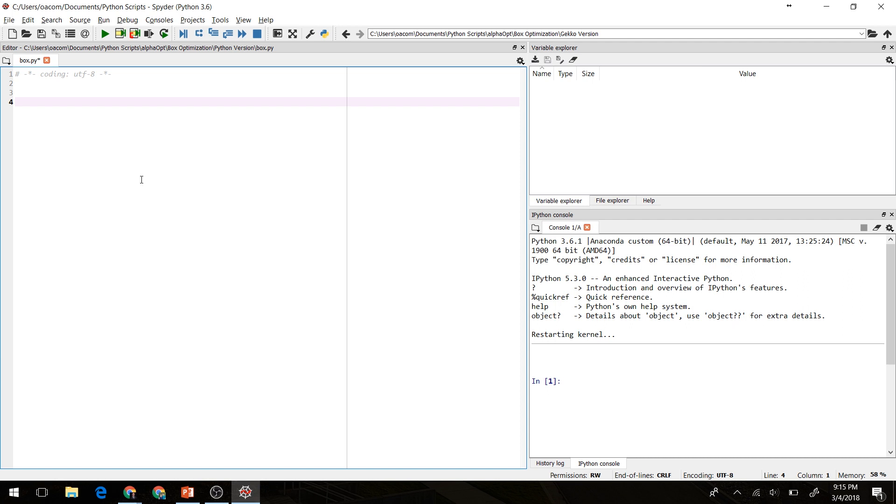Okay, so here we are in Python. I'm using the Spyder IDE here, but you can use whatever IDE you're most comfortable with to do this problem. The first thing we're going to do is import numpy, and from scipy.optimize, we're going to import the minimize function we'll be using in a minute here.